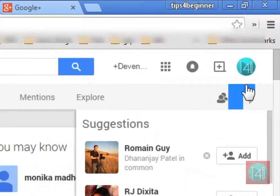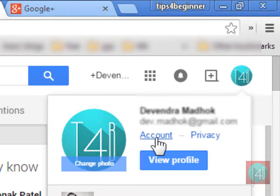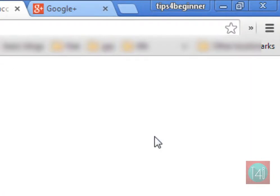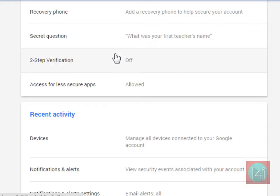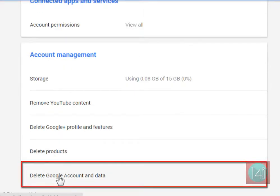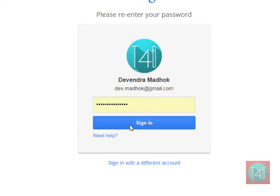Now go to Google Plus and click on the account icon. A page will pop up with account settings. Go to the last option and select Delete Google Account and Data. There are other options available as well. Click on it and retype your password for the security check.